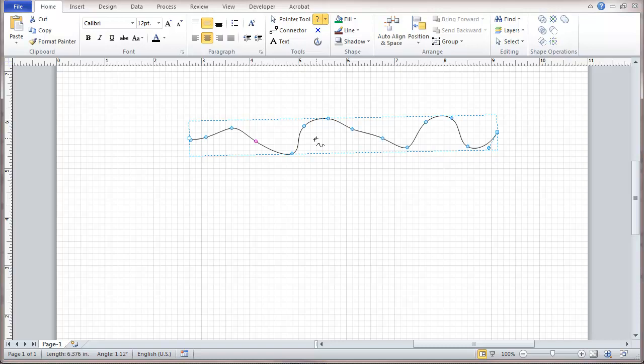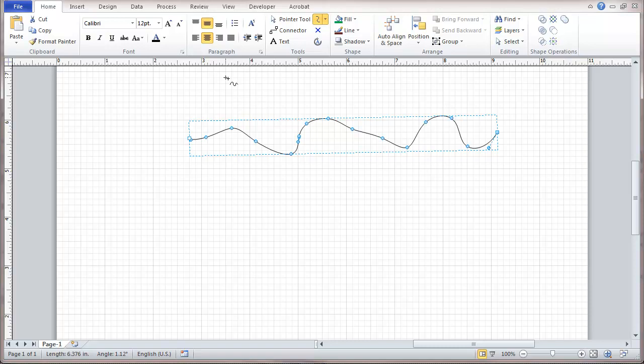Points can be added by holding down the CTRL key, and that not only adds points but it also puts some control handles in place where that's done.